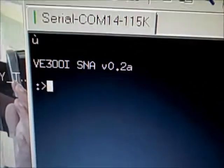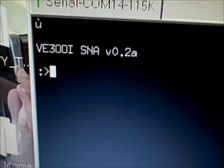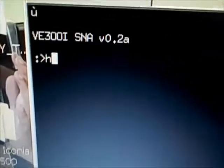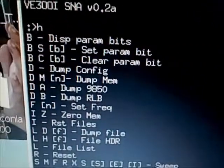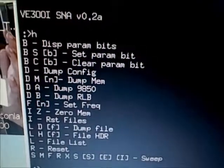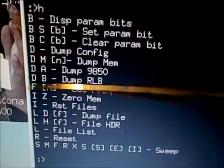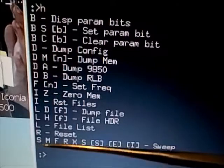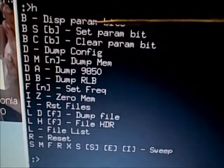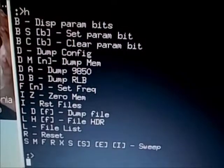The first command you should become familiar with is the H command, which is the help command. The help command displays all the supported commands as well as gives you some information about how to use each command.